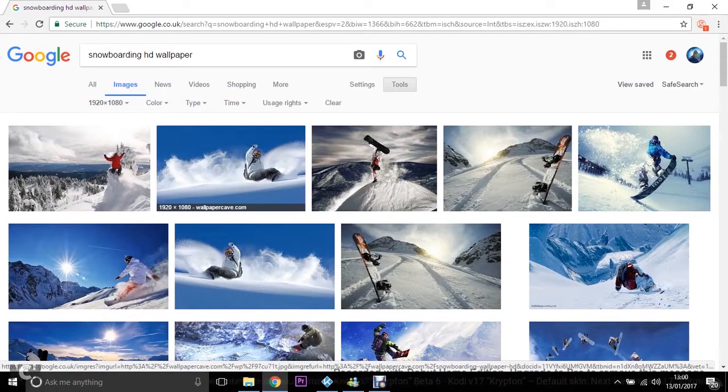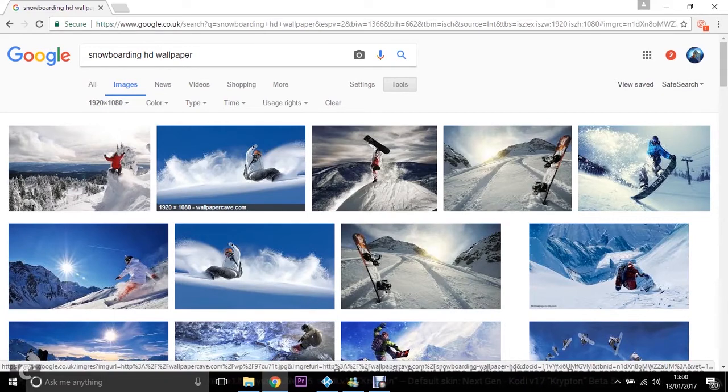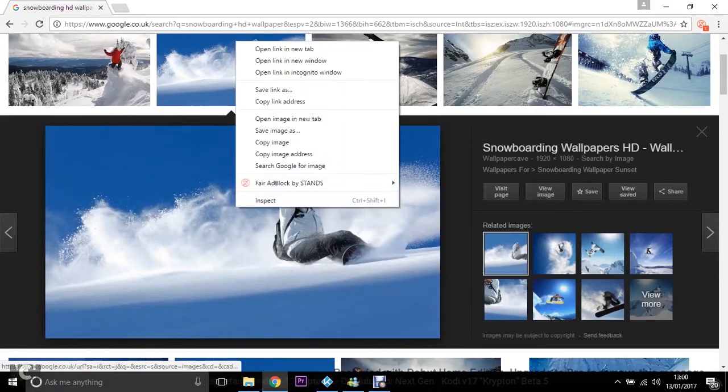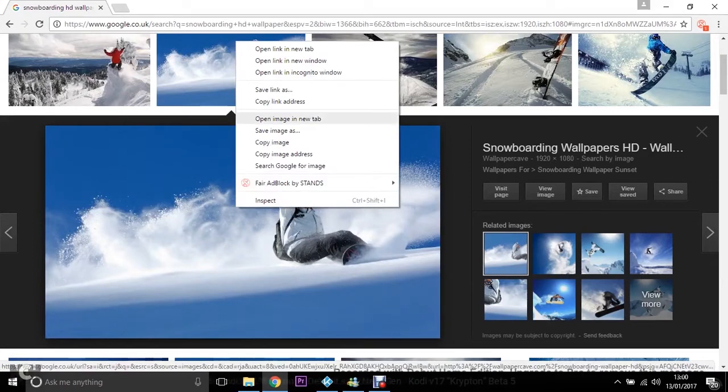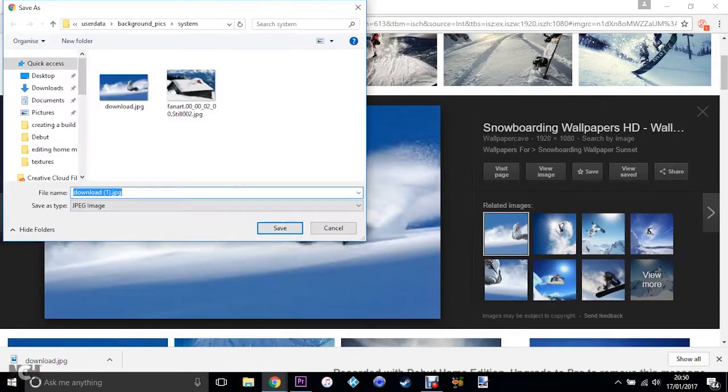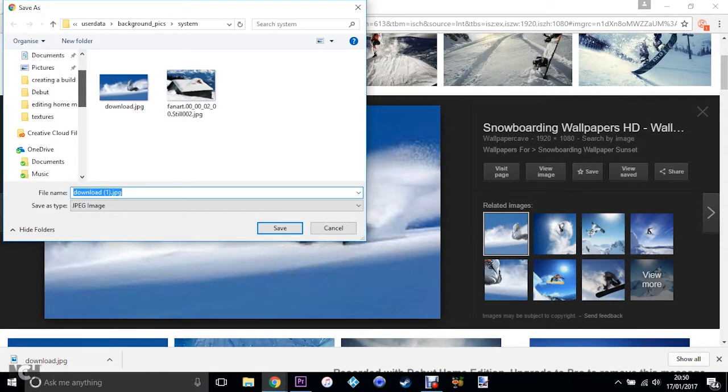I've already gone and saved out a load of these already, but I'll just save one to show you. You want to just click on the picture, right-click, click Save Image. And now what you want to do is create a folder inside of Kodi.